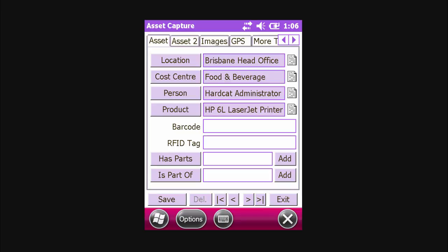With these four pieces of information now entered, we can use the scanner to scan the asset's assigned barcode. If your asset has an RFID tag attached to it or embedded into the barcode tag, we can also scan the barcode value or enter it in.